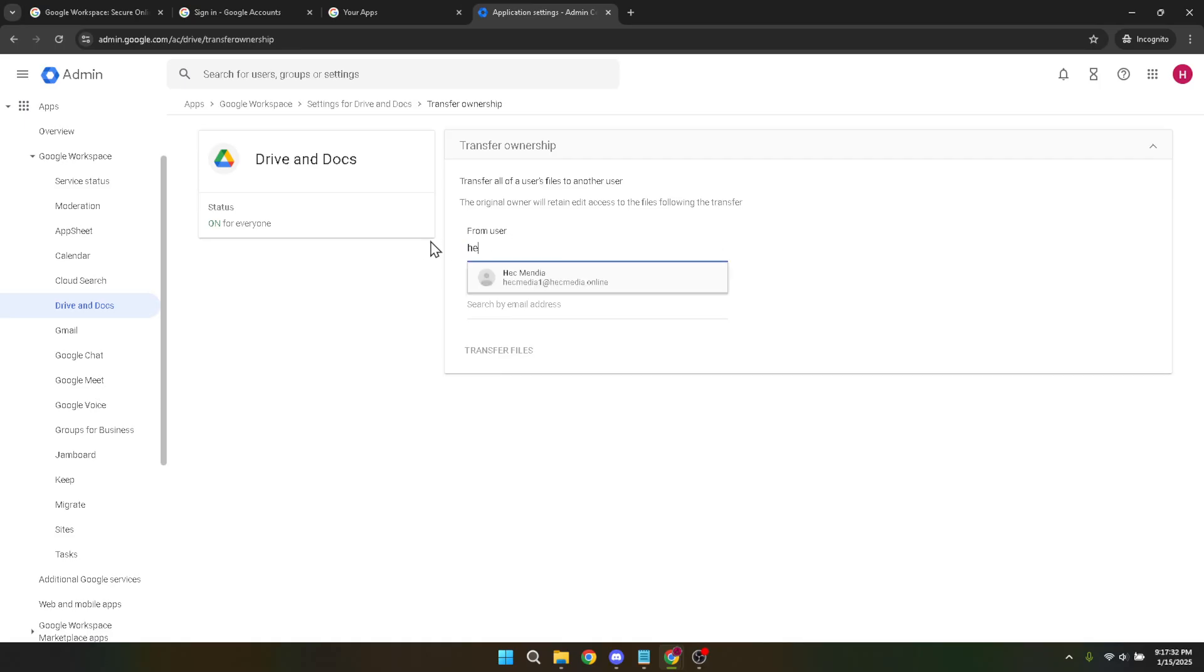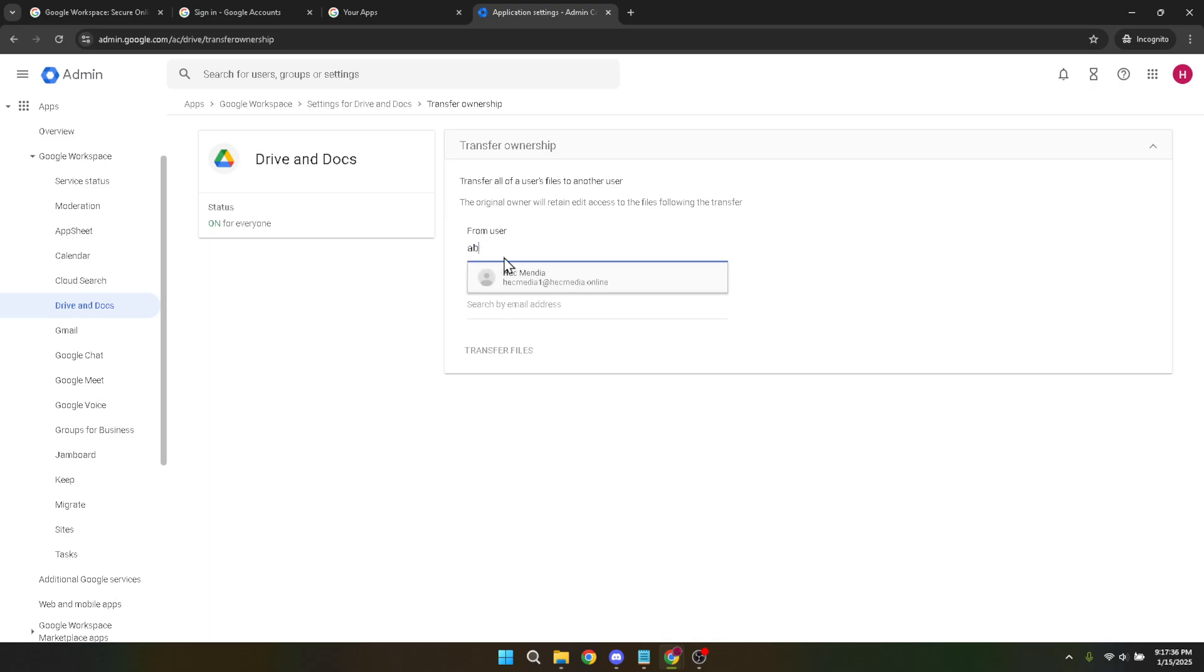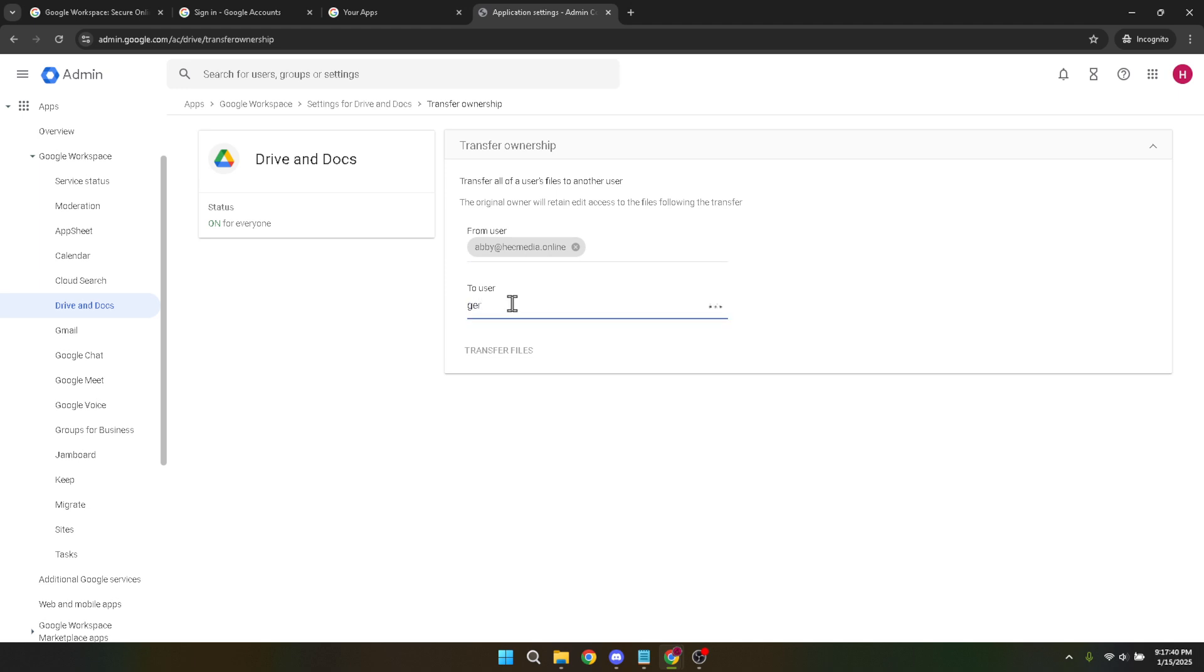Now that you have entered the necessary information, the process is almost complete. The final step is to click on the transfer files button. This action triggers the migration process, ensuring all designated files move from the original account to the new one. Depending on the size of the data being transferred, this may take a little while.